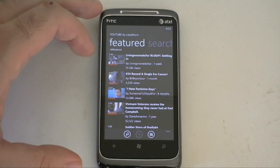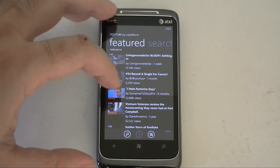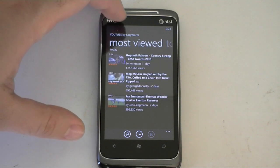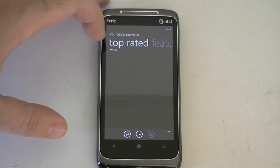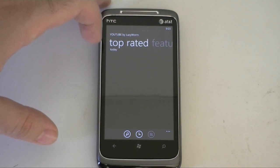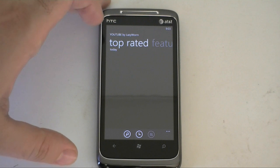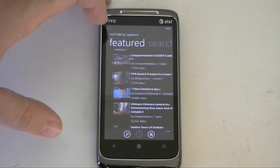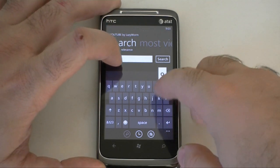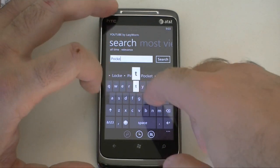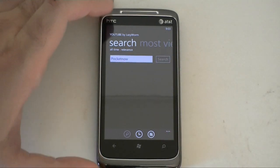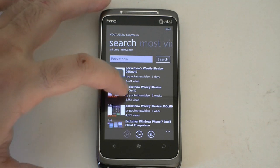So that seems to load pretty quickly and we have featured YouTube videos right there. And a nice search. Got most viewed. Top rated. Taking its time. Back to featured. Let's try — search works pretty nicely.